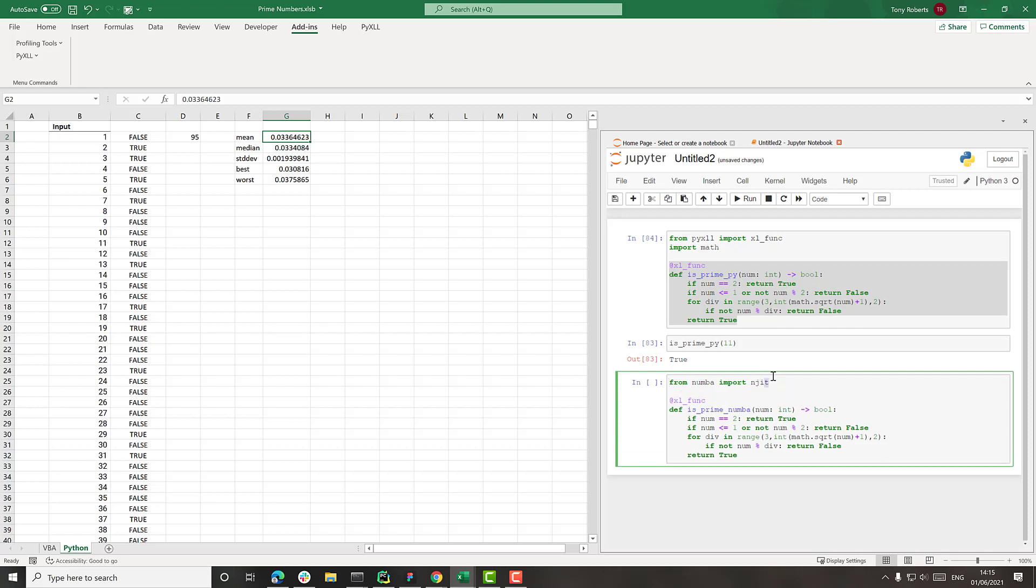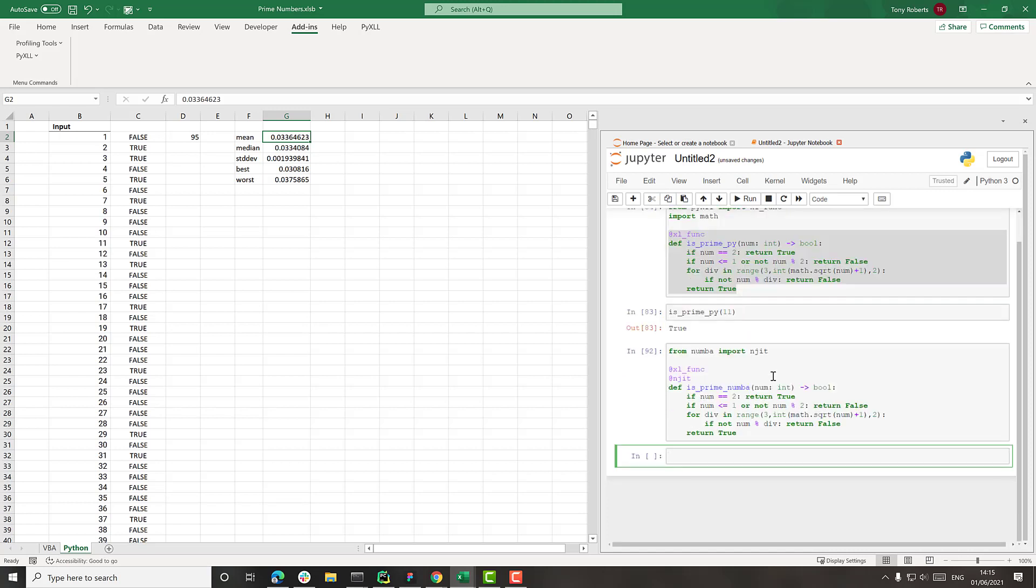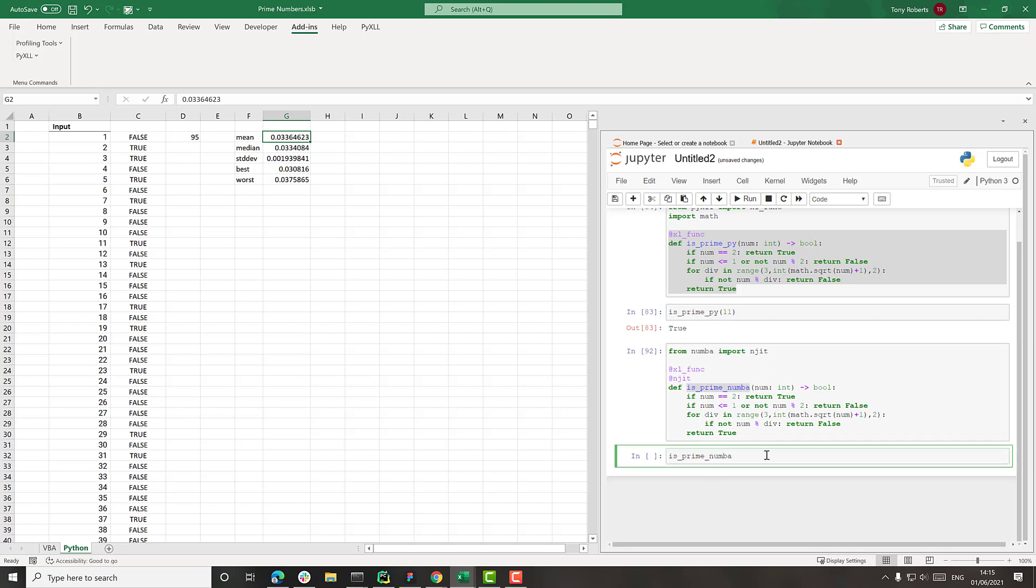And this is what's going to JIT compile our function. So I'll add this here, njit there. And that hasn't done anything yet. But what it will do when I call this is it will JIT compile this function and end up running faster.